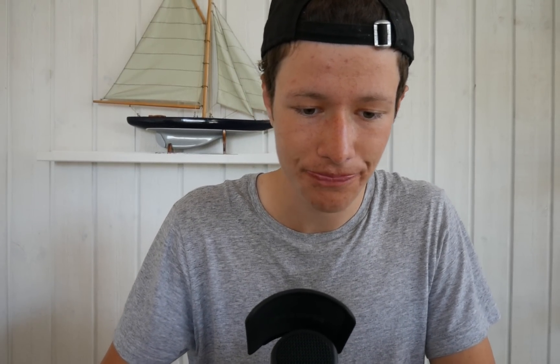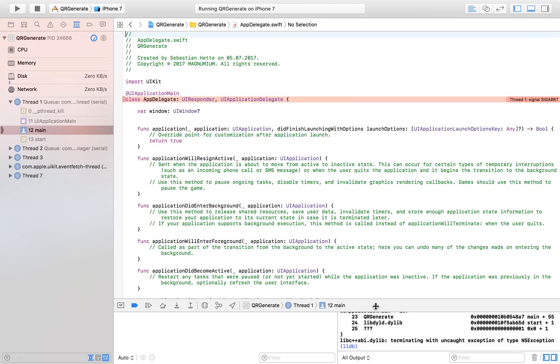Now we'll try to launch our application and see if we can actually create a QR code. Here is our application — I'm going to input 'The Swift Guy' and click the button. We have a little problem, let's see what it is.